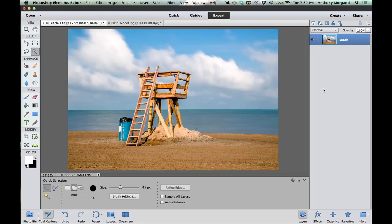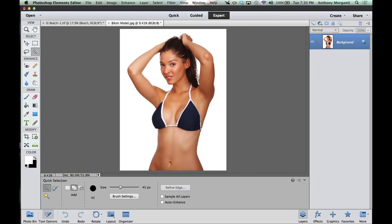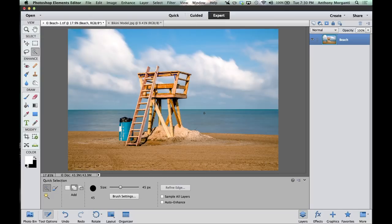Hey guys, this is Anthony Morganti from AnthonyMorganti.com, and this is episode 10 of Learn Adobe Photoshop Elements. In this episode, we're going to do a simple composite. I have this beach scene, and in this tab I have a model in a bikini. We're going to take her out of this shot and put her in the beach scene so it looks like she's standing on the beach.